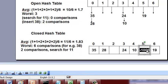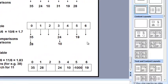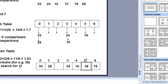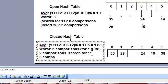Now insert 38 into the closed hash table. 38 mod 7 = 3, index into cell 3 — collision, cell 4 — collision, cell 5 has a dummy element which counts as empty, so we can insert 38 there. We encounter three comparisons to insert 38.